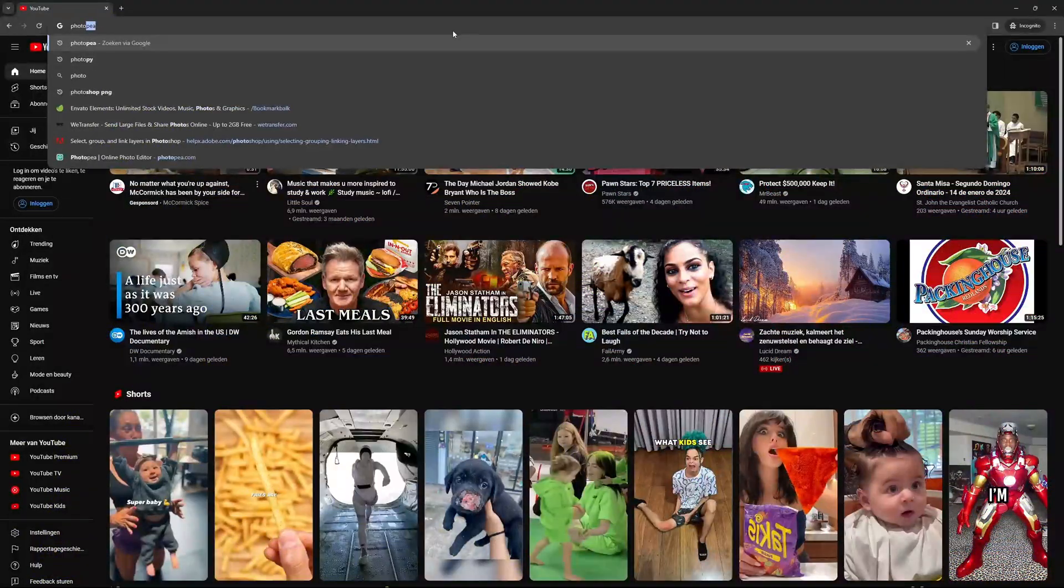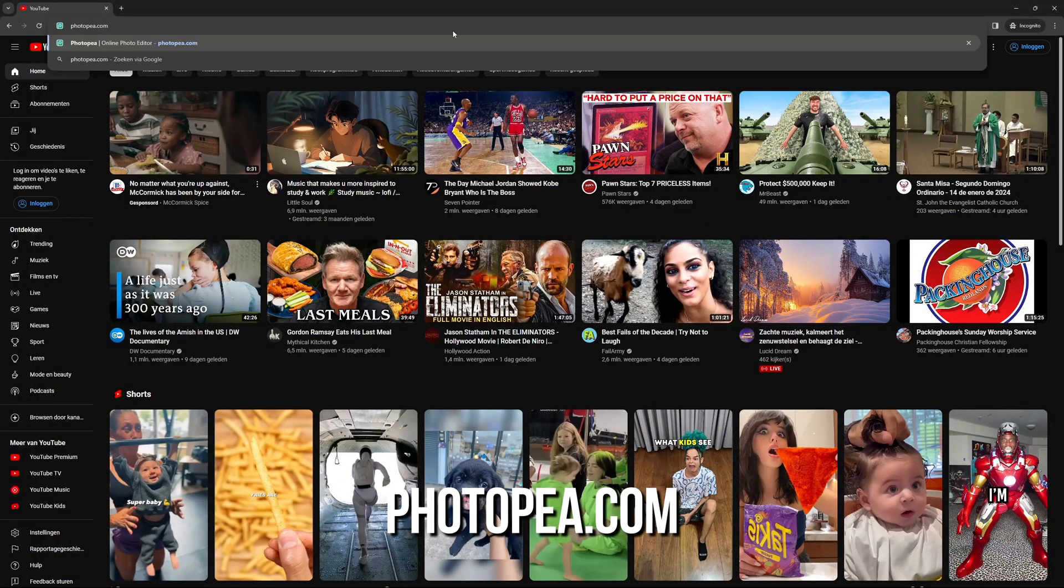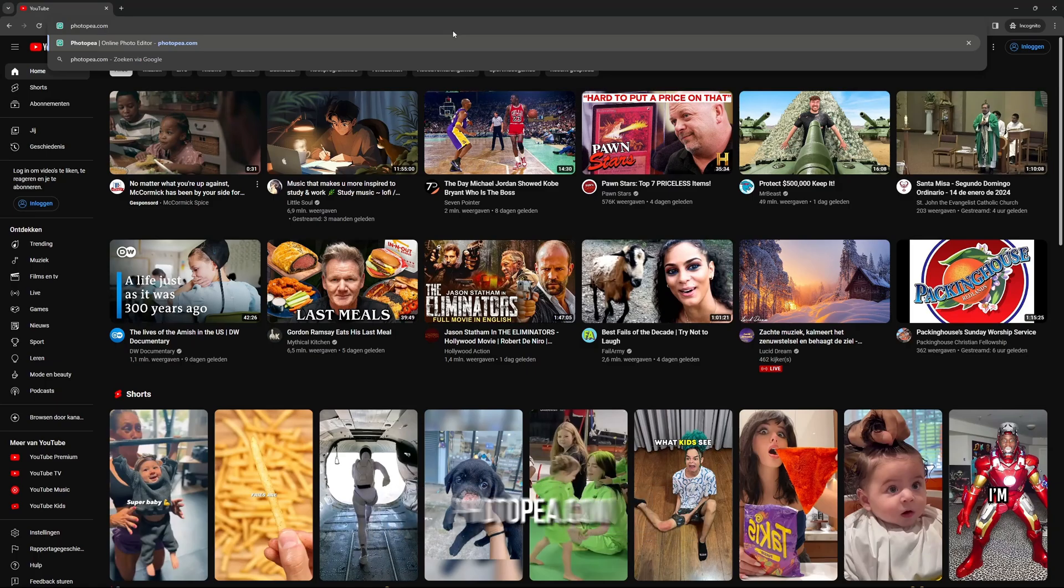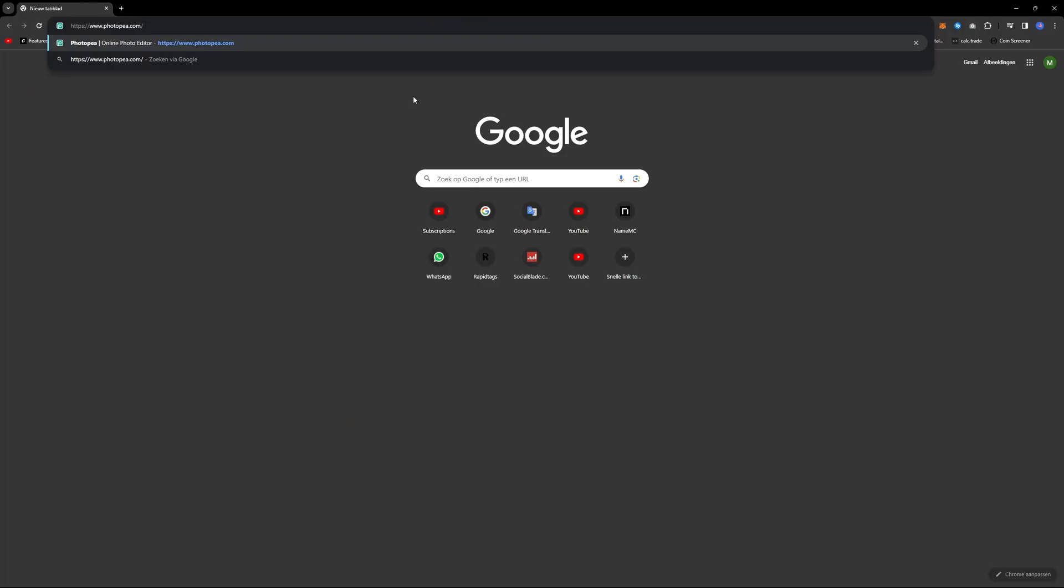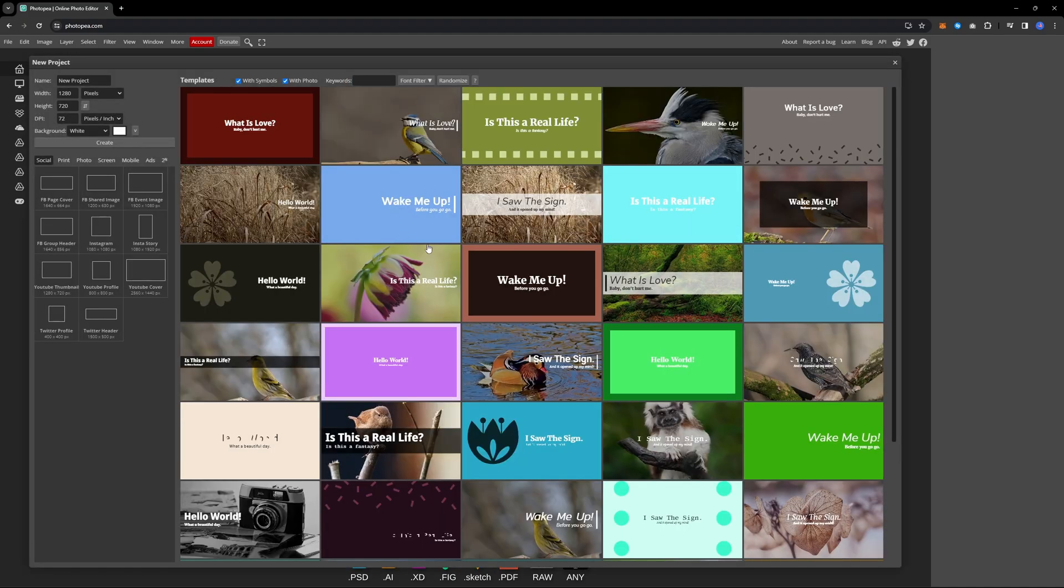To get started, visit the website photoshopp.com, link provided in the description. You will notice the layout resembles Photoshop. To begin, click on new project to create a new project.